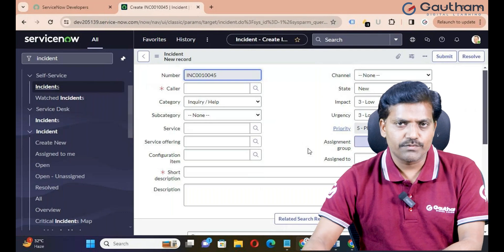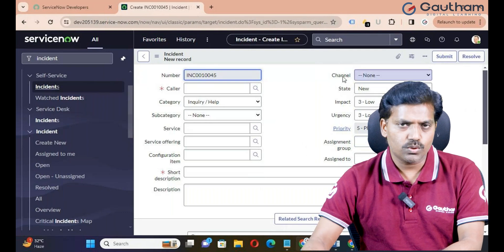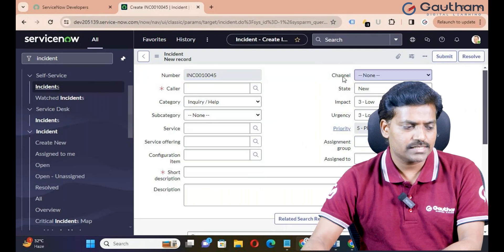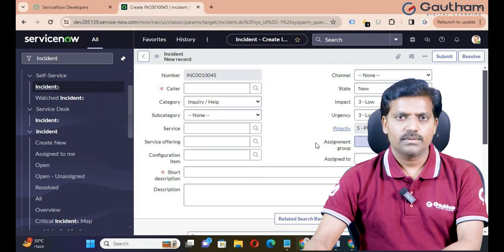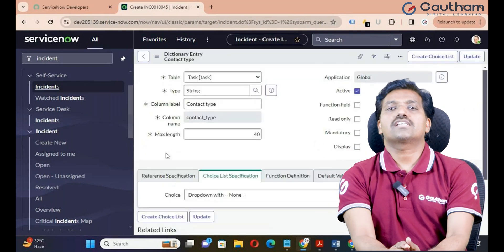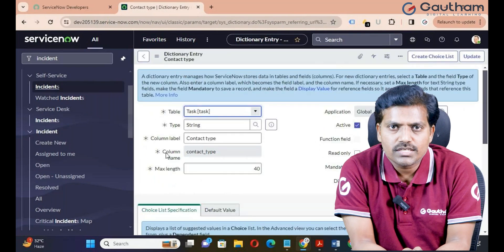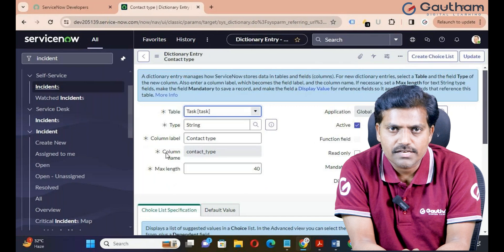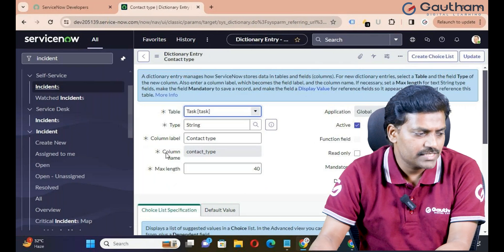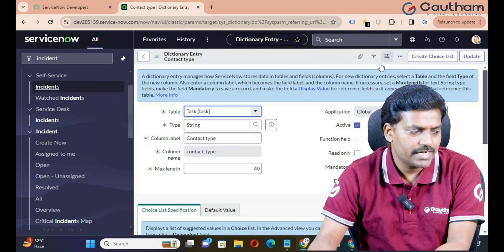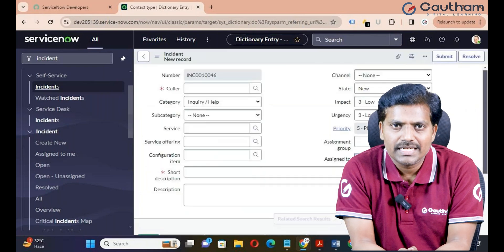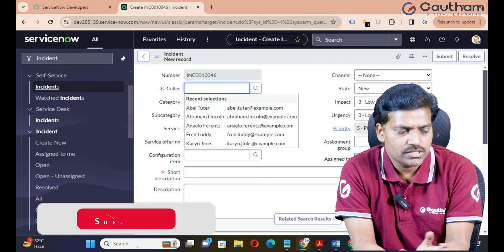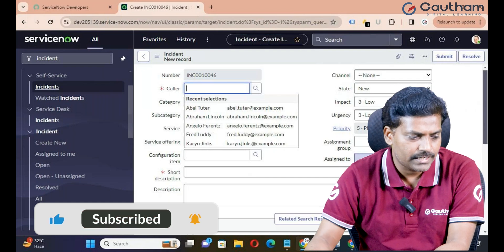Can we delete a predefined field? No. Let me show you. Right-click on the Channel field and go to Configure Dictionary. Can we delete a predefined field in ServiceNow? No. We can't delete any predefined field in ServiceNow. There is no option to delete — it's not available. That means the system does not allow deleting the field permanently because it is a predefined field.